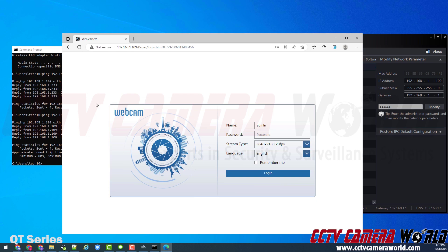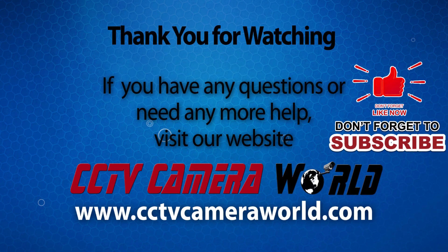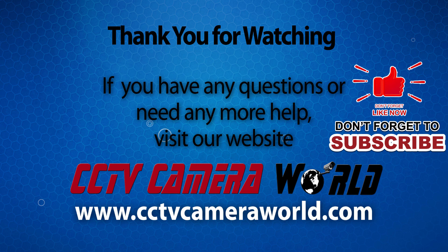Thank you for watching. If you're watching on YouTube, don't forget to like, comment, and subscribe.